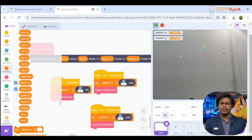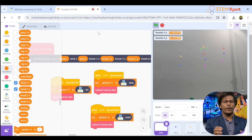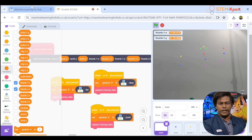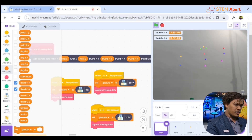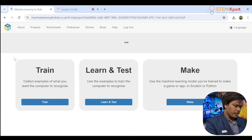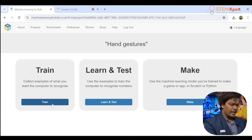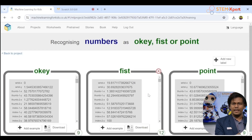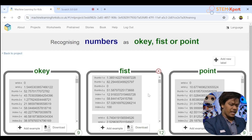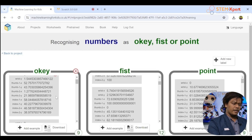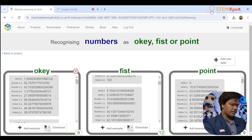That's enough — I've collected enough data for training. Now open the Machine Learning for Kids software again. Make sure you do not close the Scratch window — we'll use it again. Click 'Back to Project,' then click 'Train.' Wow — you can see all the data that we just collected, automatically added here.